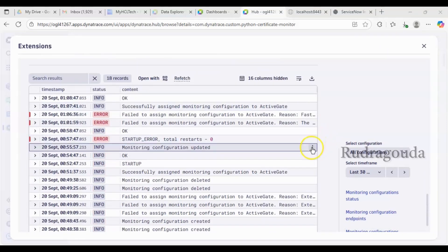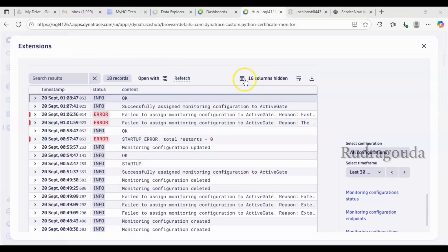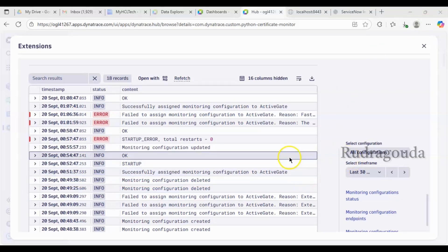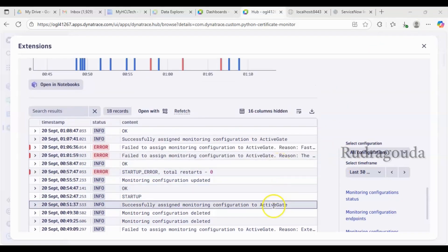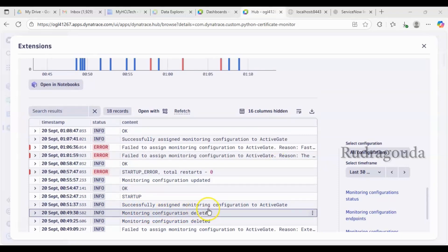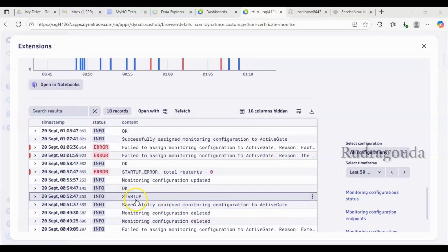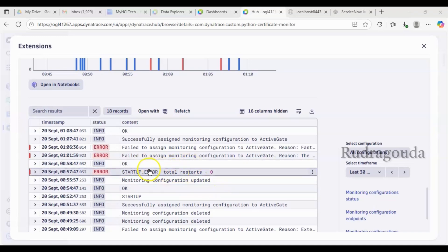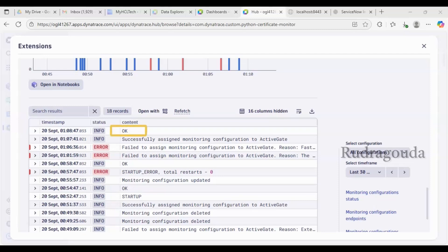Scrolling down further you can see the logs capturing everything I've done. I deleted a few things earlier, which is recorded here as 'monitoring configuration is deleted.' For demonstration purposes I created one more, and it shows 'successfully assigned the monitoring configuration to the ActiveGate.' After some more status changes, finally it turned the status to OK. That's how you can see the complete log information.